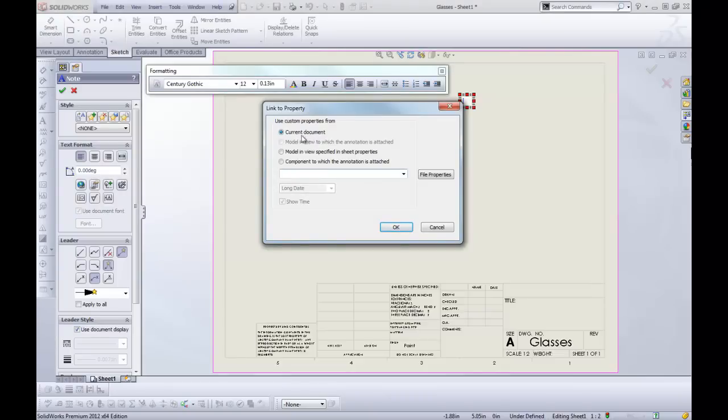You want to pull properties from current document. This actually pulls it from the drawing file, which sometimes is what you want, sometimes not. It just depends.